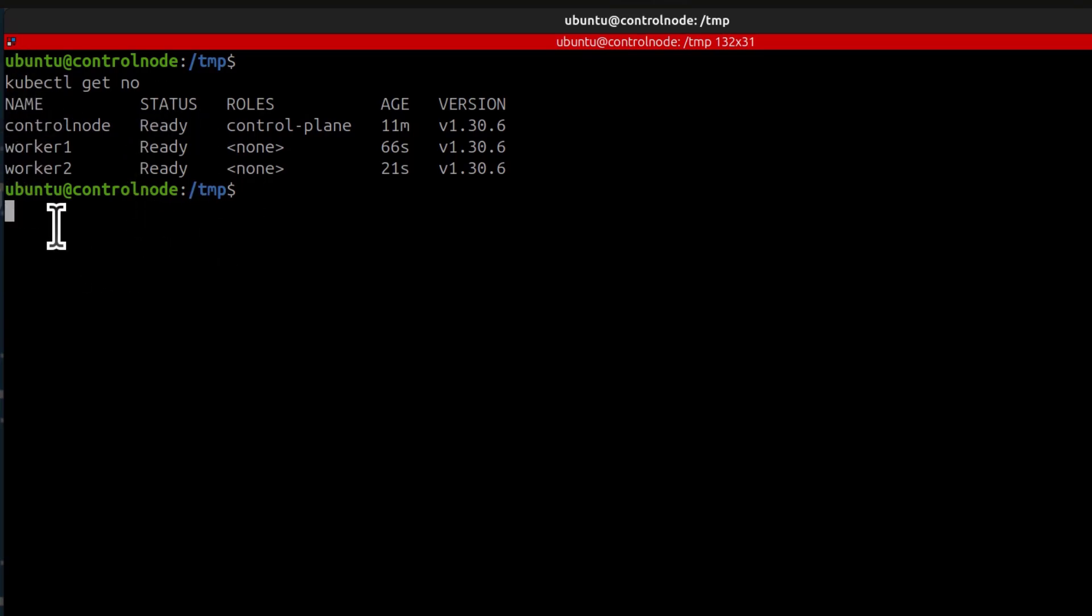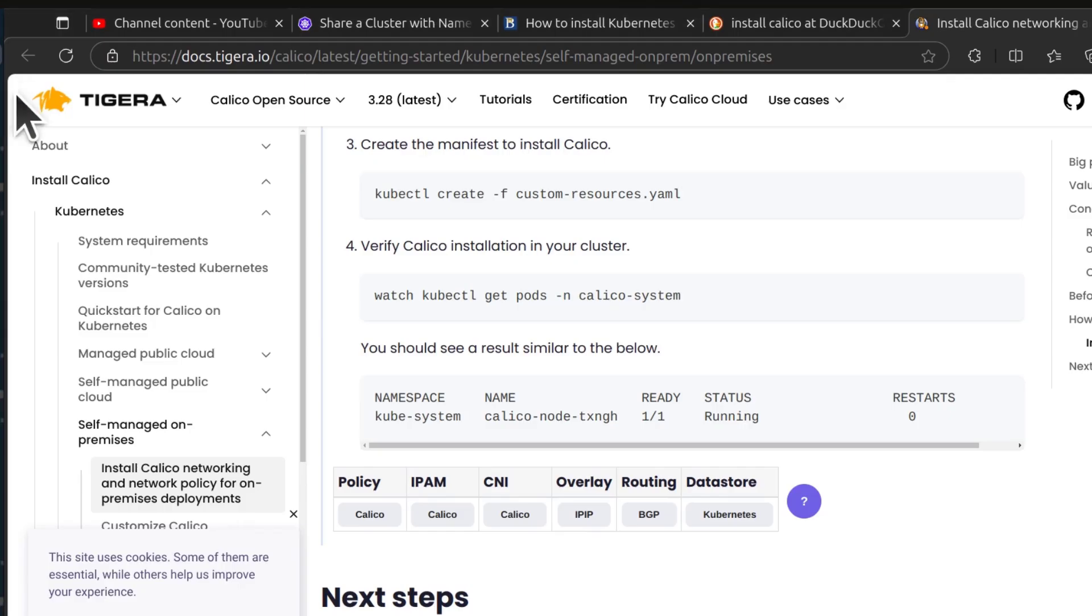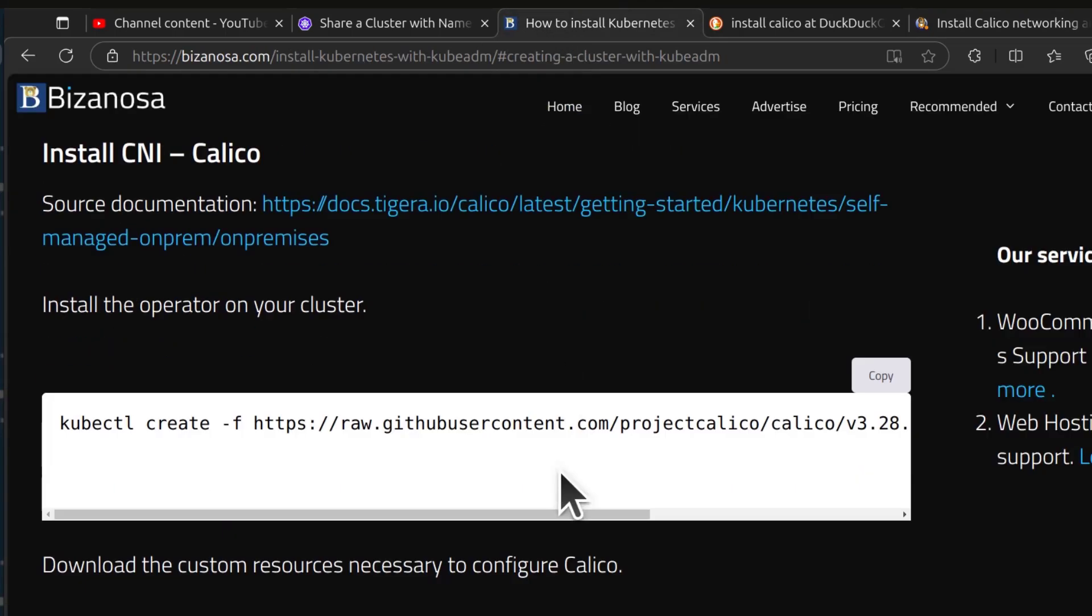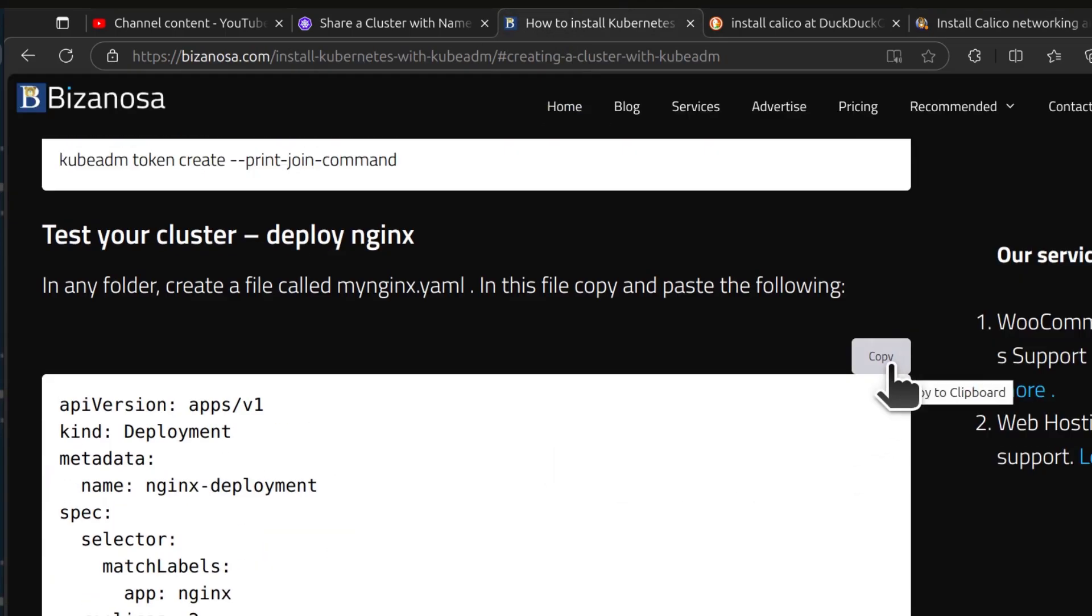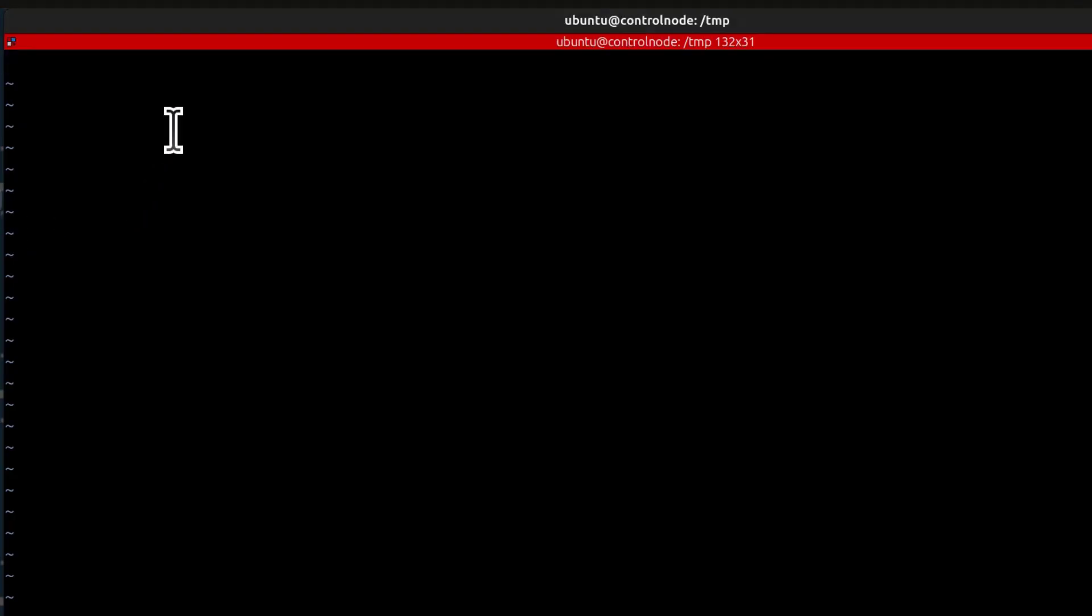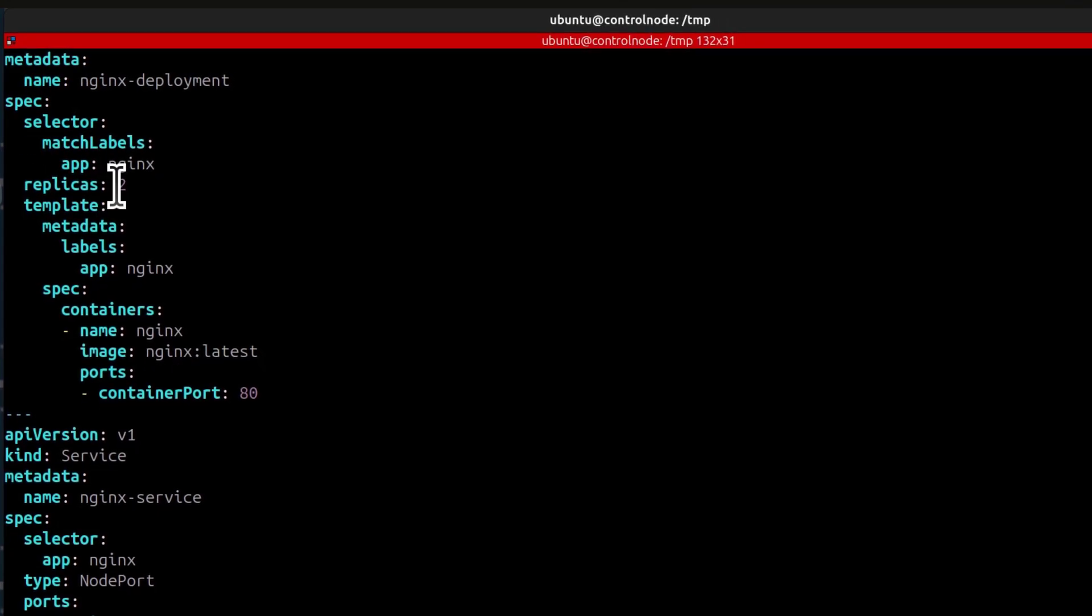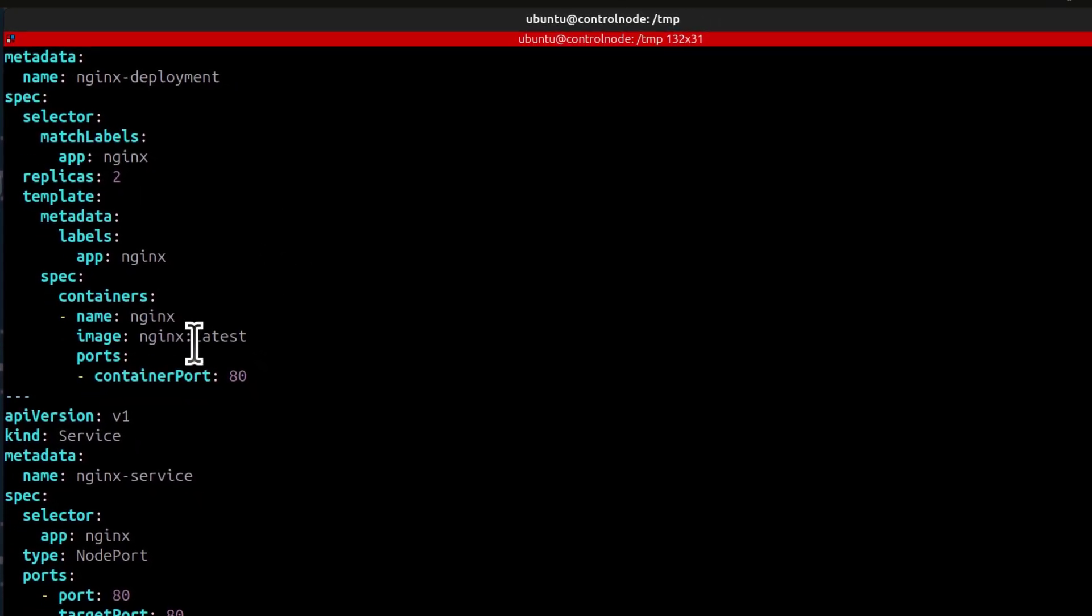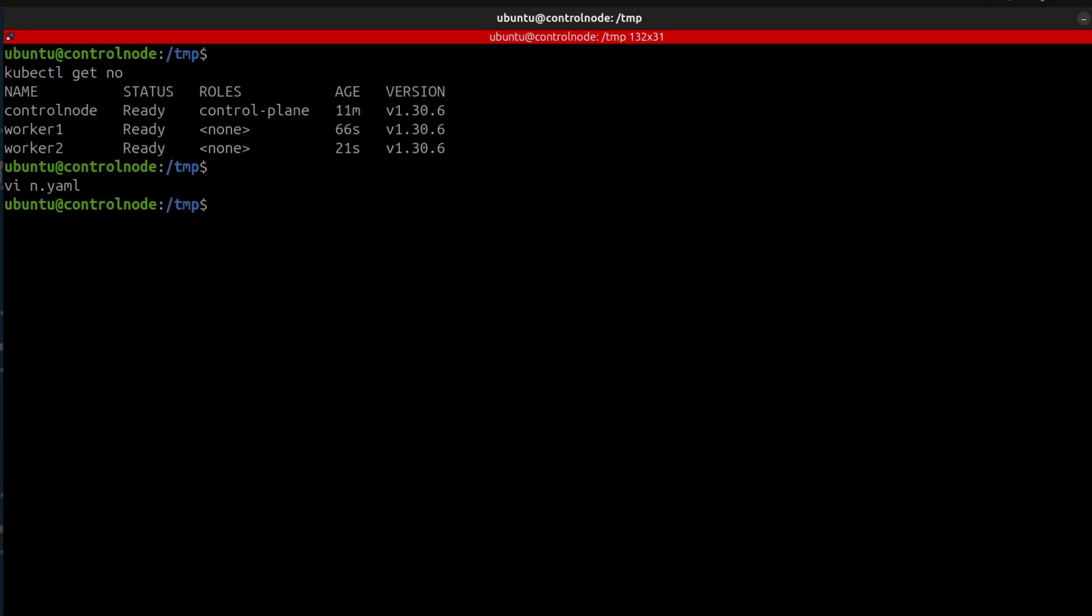So I'm going to create a file here. Let me just call it n.yaml. Let me come back here. I can use this to test if our cluster is ready and working well. I'll paste the contents in there. And you'll see we have, it will have two replicas. This is just an nginx deployment as a sample. Shift ZZ to save. And then I will do kubectl apply the file. Deployment created.